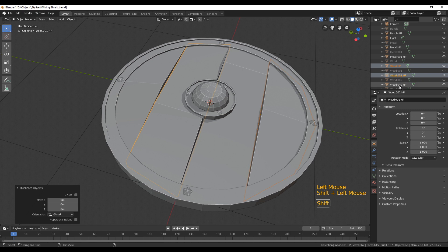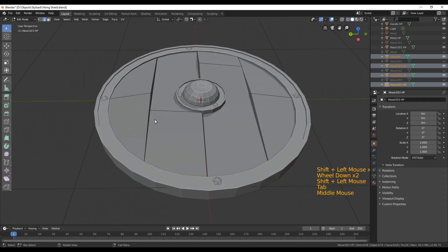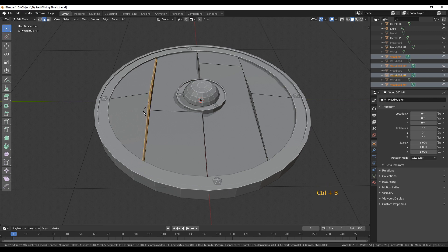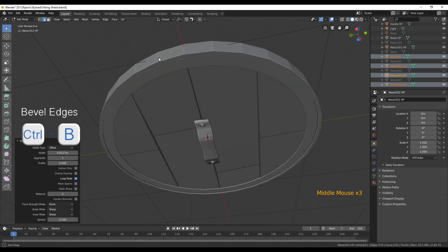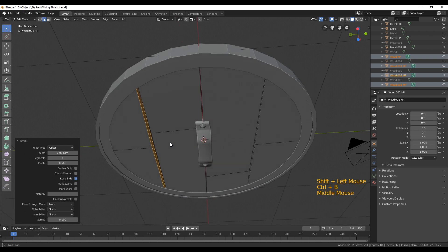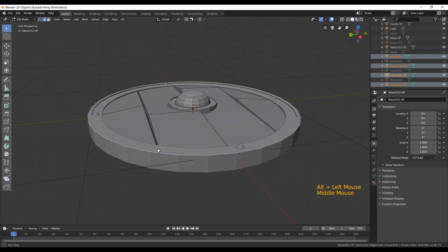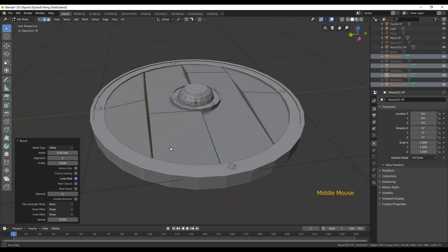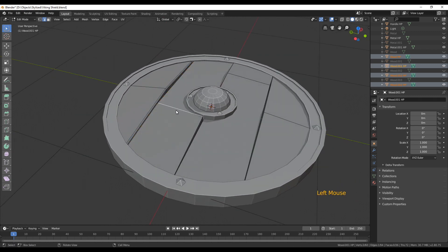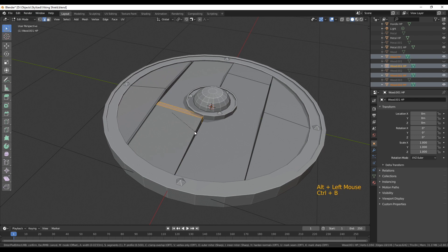Before we go into sculpting, select all the wooden planks with Shift, then enter edit mode. We're going to add just a little more geometry so it's easier for sculpting. Select all the edges on the planks and bevel them out with Ctrl+B so we get not those really sharp edges but more flattened ones. Pull them apart with the mouse and repeat for the other planks — it doesn't have to be really precise.